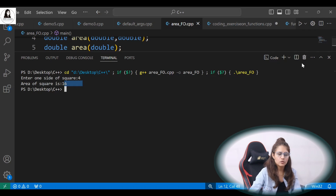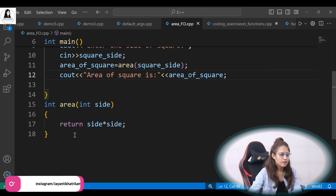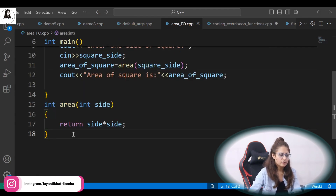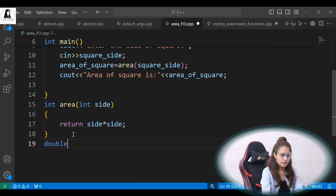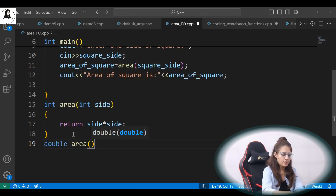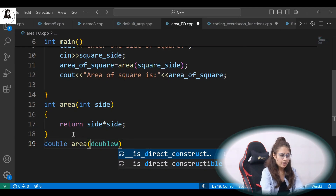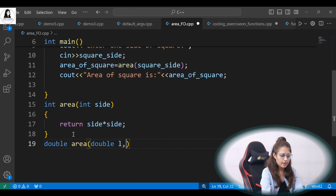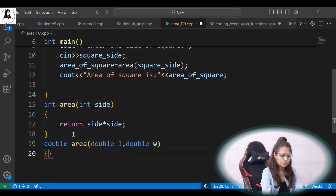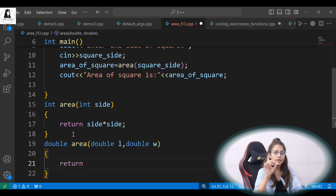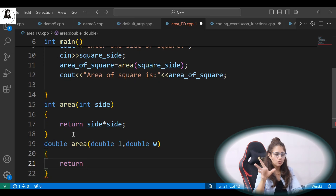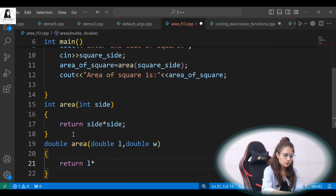Input 4 and area of square is 16 — yes, it is working. Now let's define another function. double, name is same — area. And here we will take like double L, double W, and it will return how to calculate area of rectangle — length into width — so L into W. That's it.